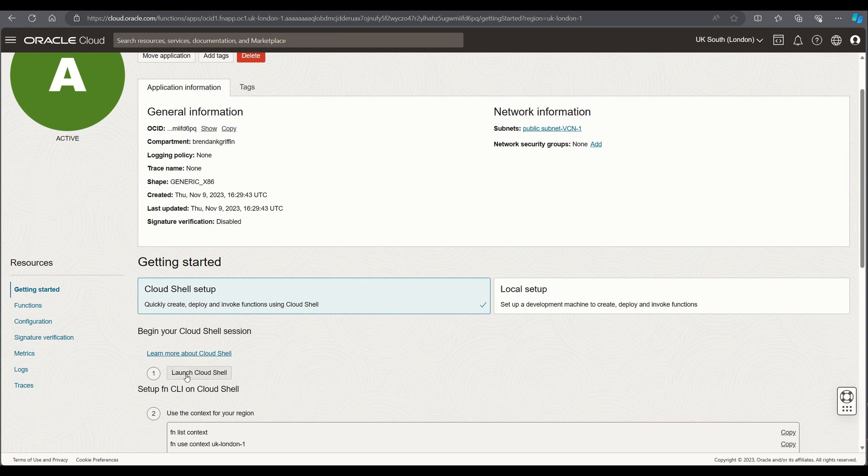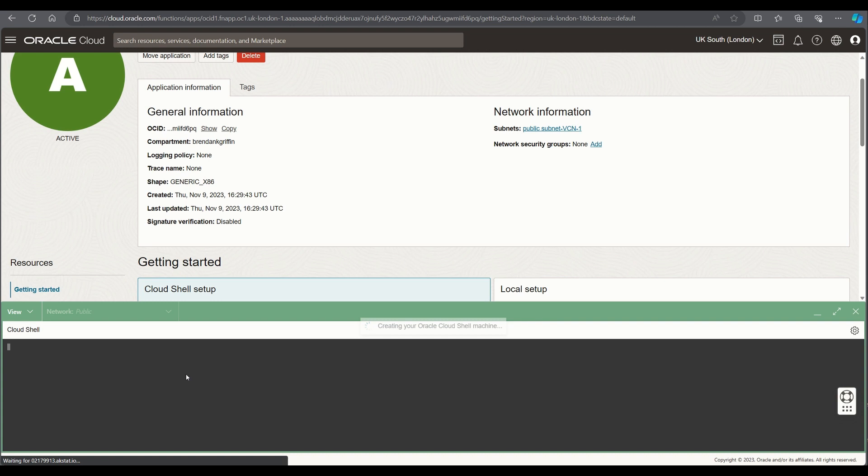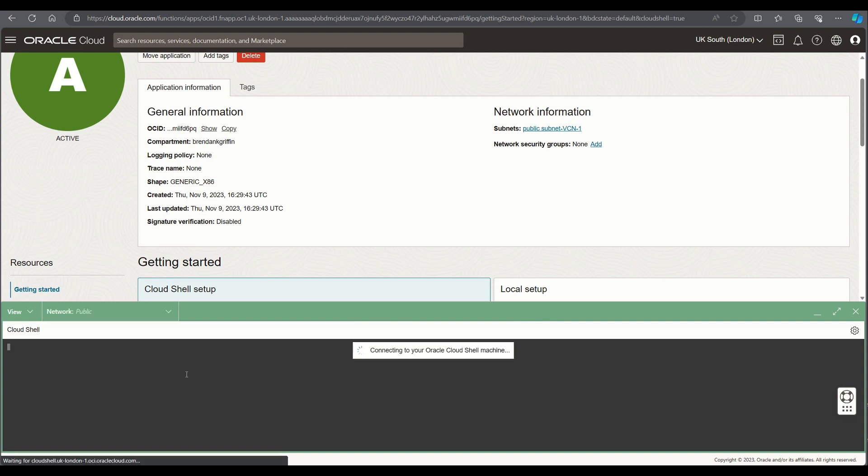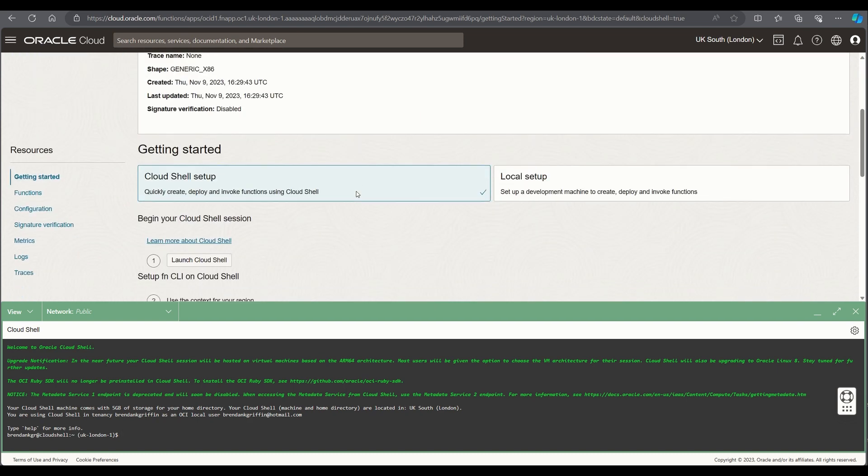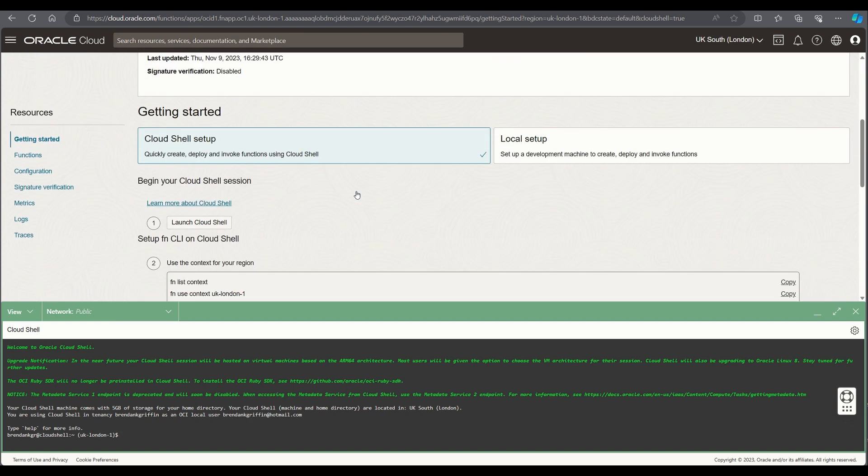So if I hit launch cloud shell the cloud shell should open within my browser and I can then also see a list of instructions to get started with creating my first function within Oracle.